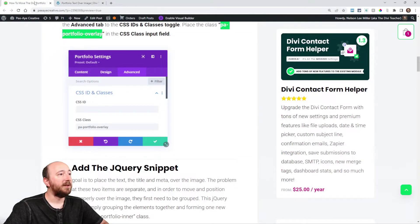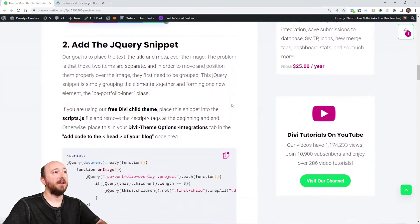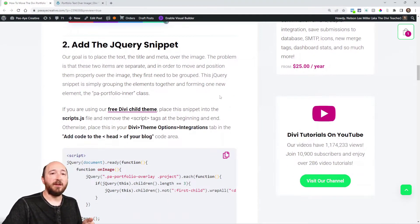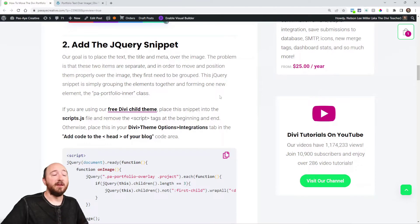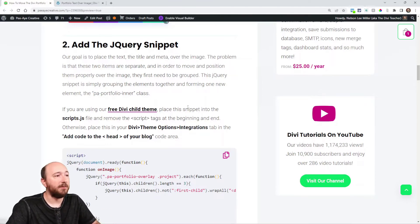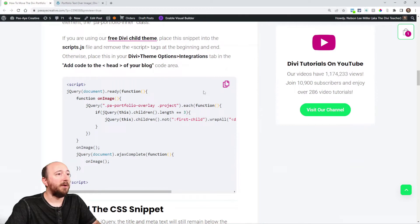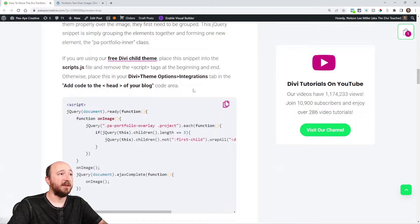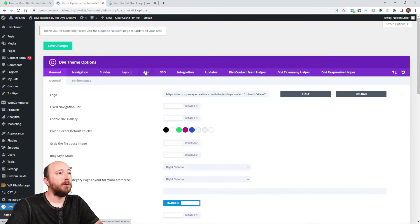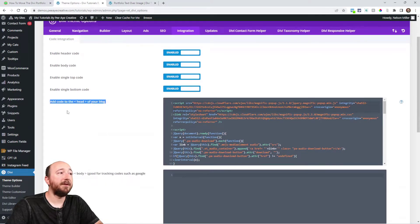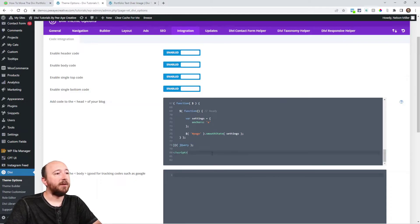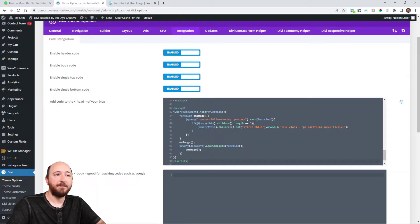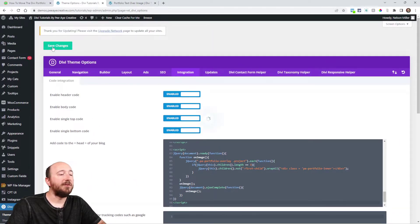We've added the CSS class. The next step is adding the jQuery. We need to place this somewhere on our website — we can place it in a child theme, in the theme options, or even in a code module. I recommend putting it in the Divi theme options under integrations. Look for the integration tab and find the area 'add code to the head of your blog' — it'll be the top gray box. Scroll down if you have other code there, paste it in, and make sure you save your changes.